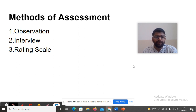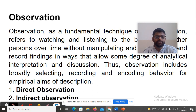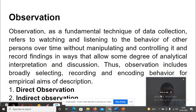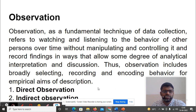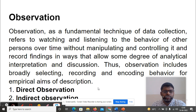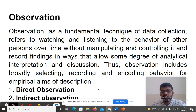Number one is Observation. Observation is a fundamental technique of data collection. It refers to watching and listening to the behavior of another person over time without manipulating and controlling it, and recording findings in a way that allows some degree of analytical interpretation and discussion. Thus, observations broadly include selecting, recording and encoding behavior for empirical aims of description.